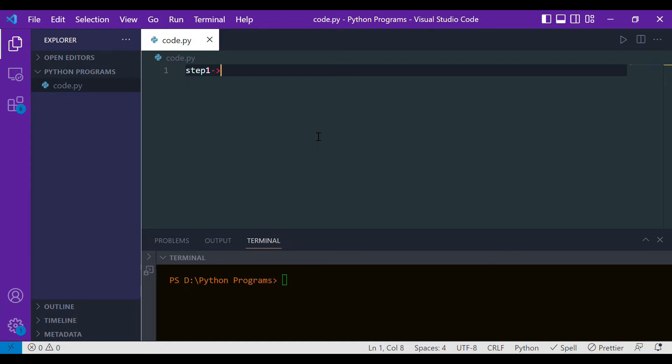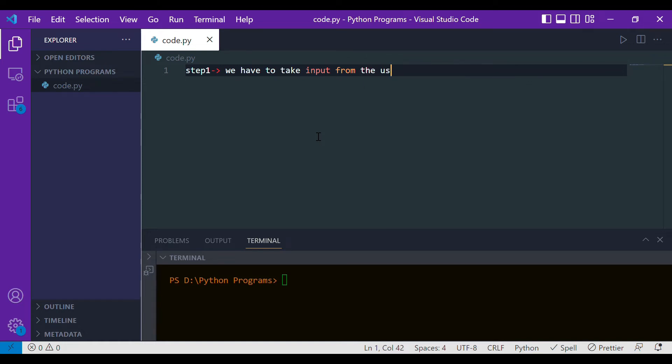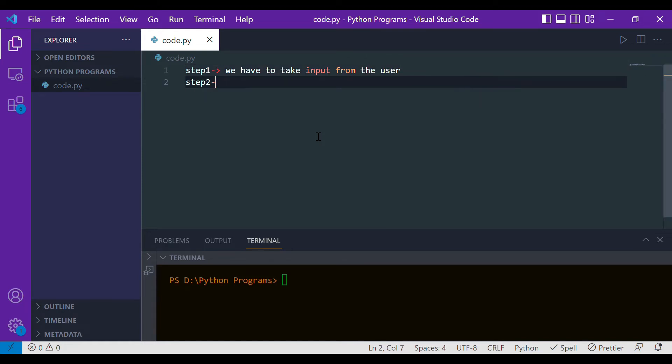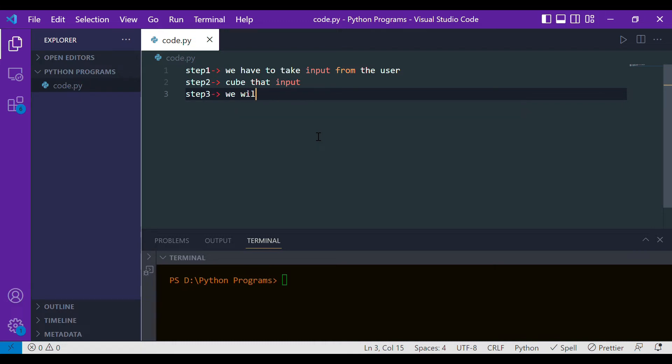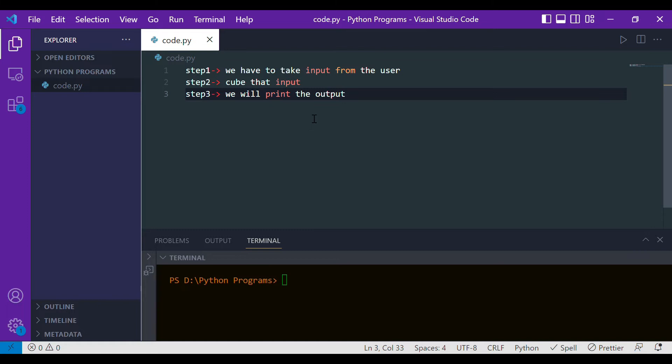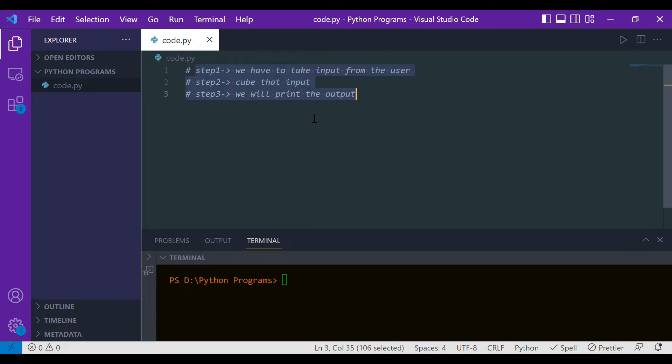First in step one, we have to take input from the user. Then in step two, we have to cube that input. And then finally in step three, we will print the output. These are basically the steps that are involved in order to write this program.